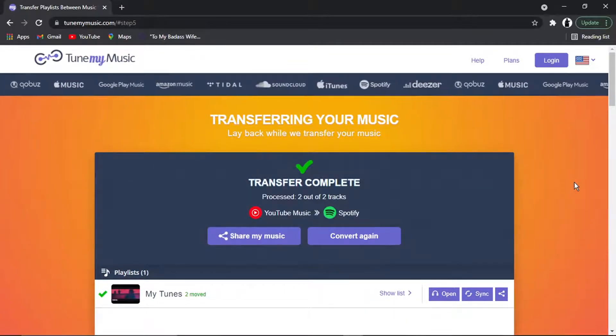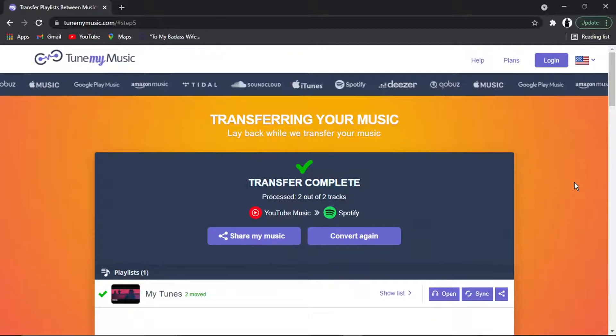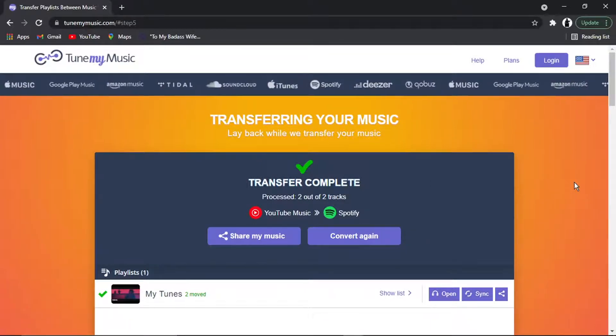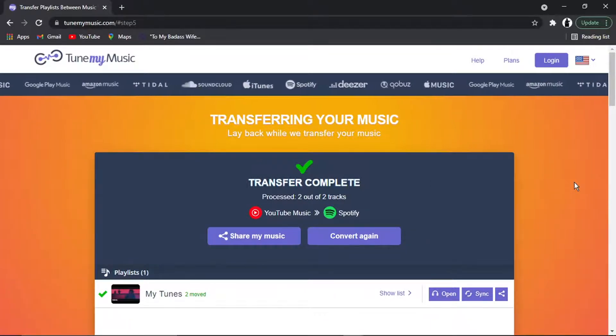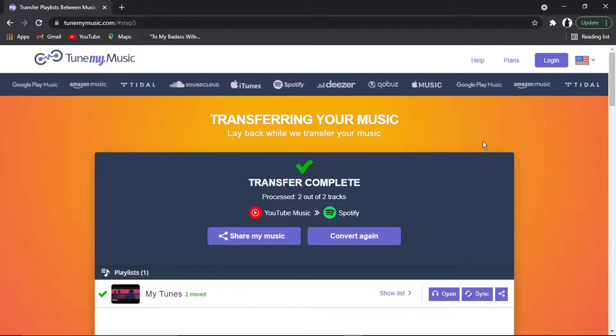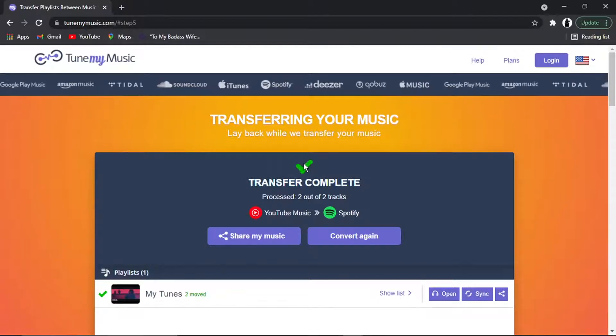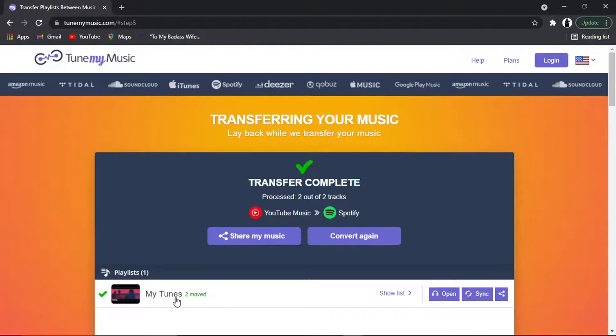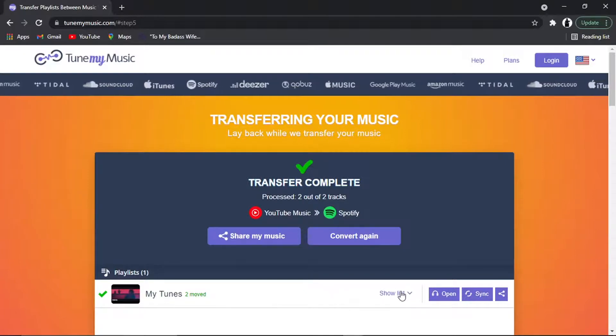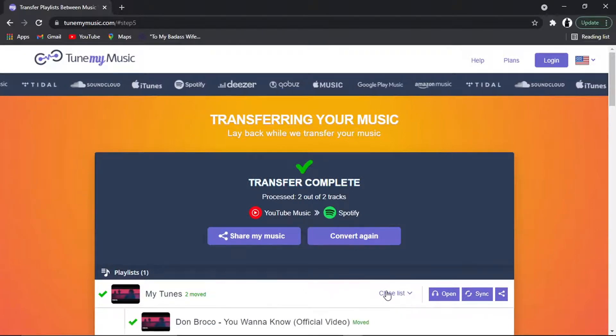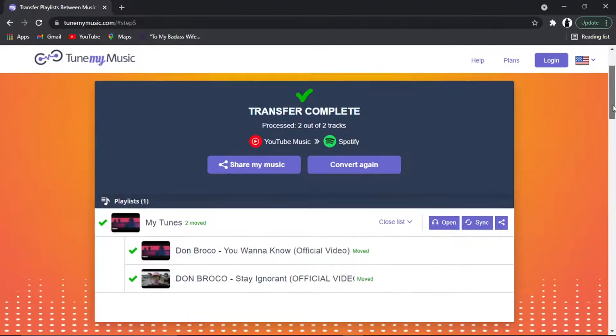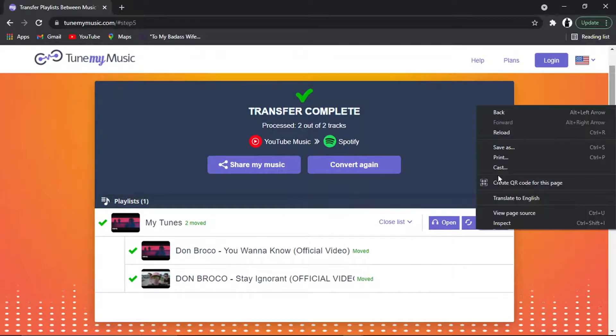So because that was only two tracks, it's literally done that instantly. It is very fast to be honest, even if you have quite a few tracks in the playlist. But you can see we've got a tick saying Transfer Complete. It says playlist My Tunes 2 moved, and again you can see the songs that have moved across.